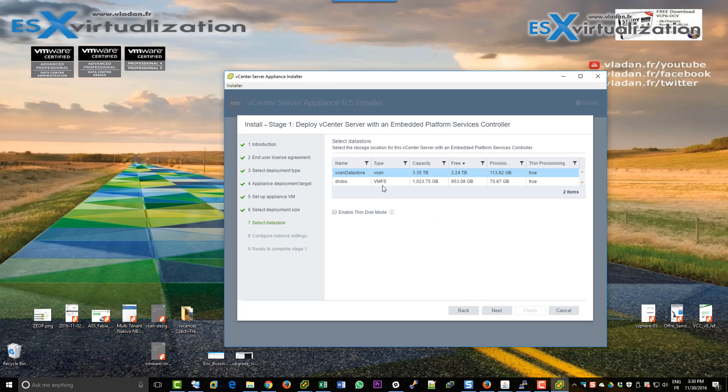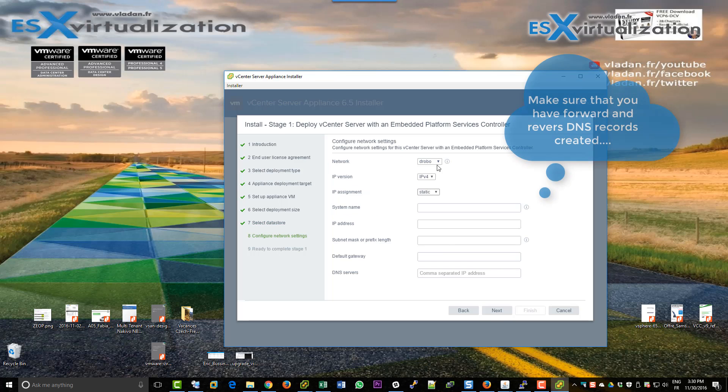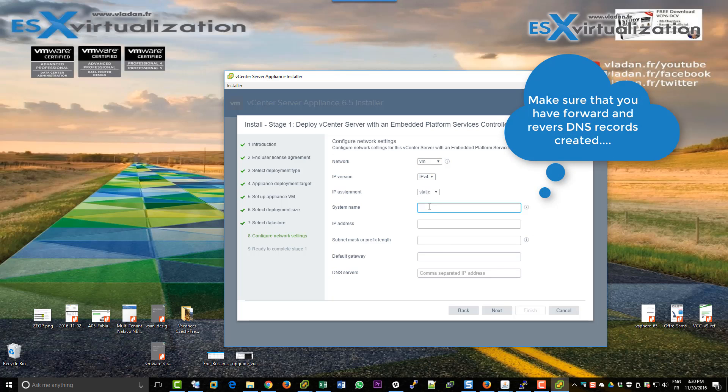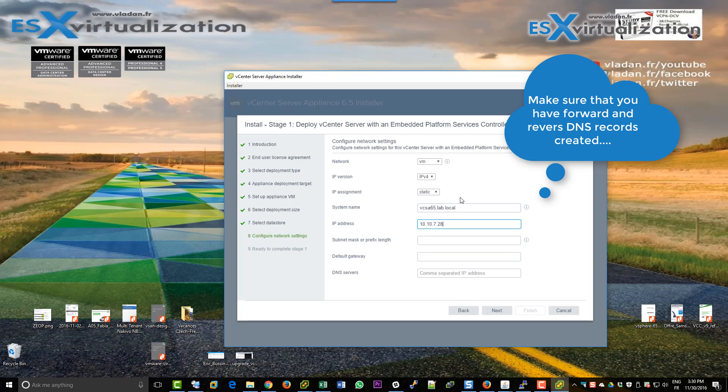Choose the deployment size. We're going to use the tiny because we have a small lab, less than 10 hosts. Use thin disks, yes we can. And network and the IP information. Make sure you create the forward and reverse DNS records on your DNS server before launching this installation.